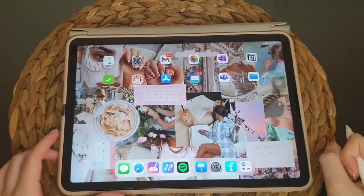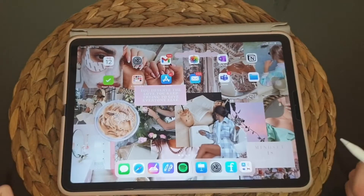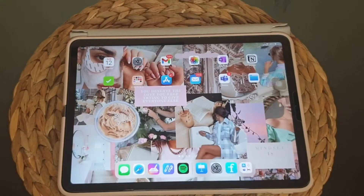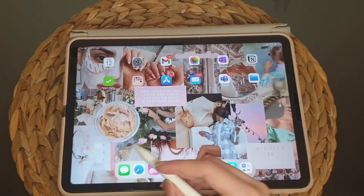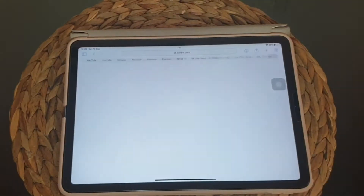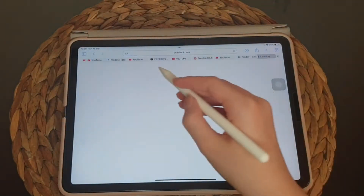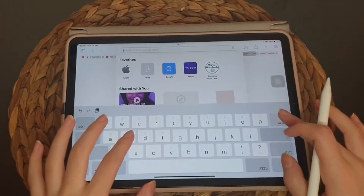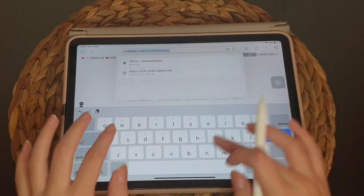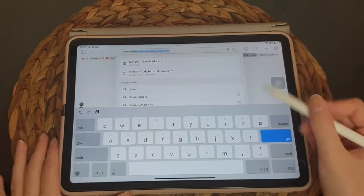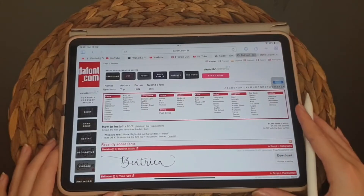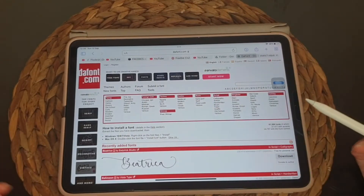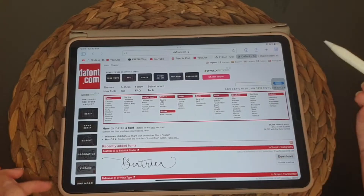Before we start, don't forget to like and subscribe for more videos and turn the notifications on. Let's get started. The first app you need is Safari. You need to search for the font right there and you're gonna see a lot of fonts.